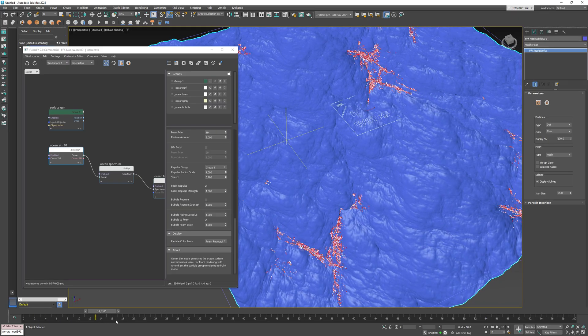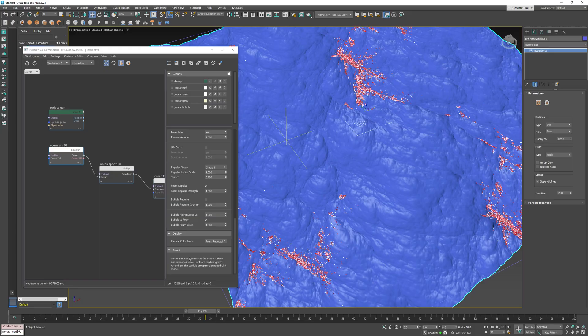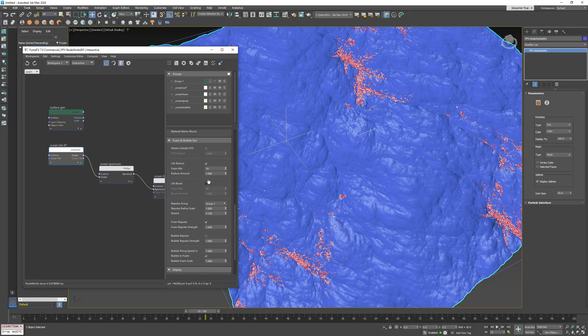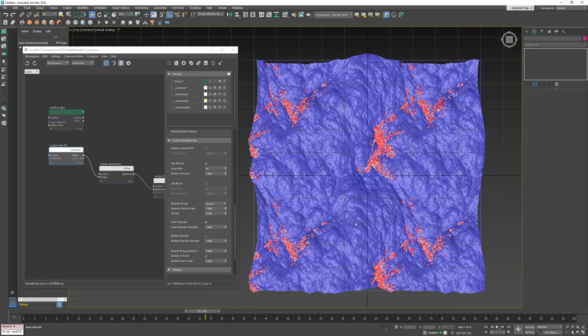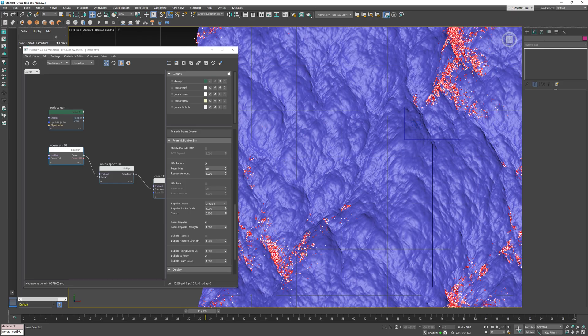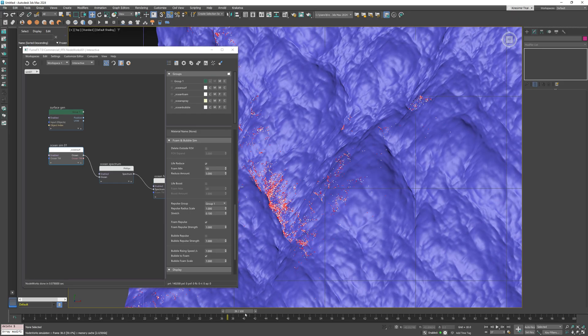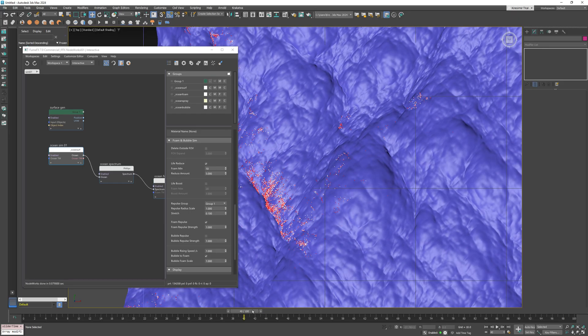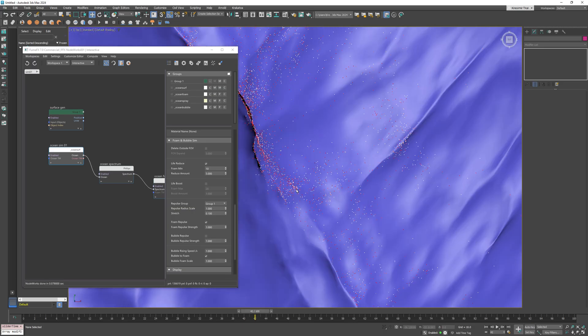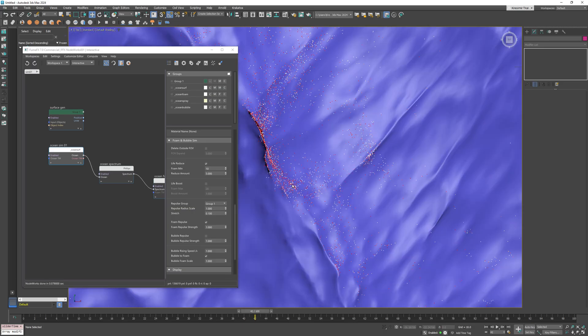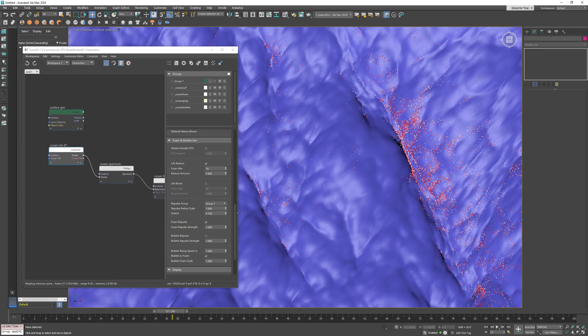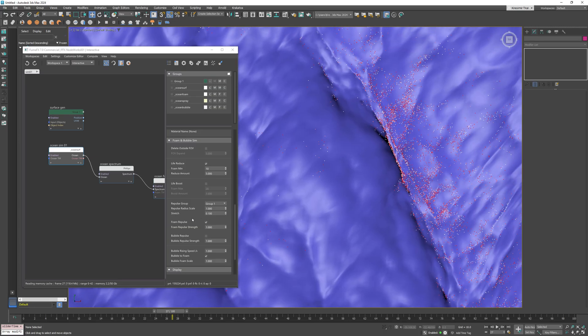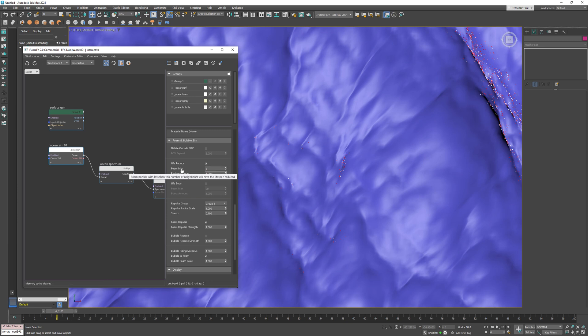The foam minimum parameter tells the simulation that a particle that has less neighbors than 10 should reduce its life proportionally to the reducing amount. Intensity of the red color tells us how strong the particle age life is going to be reduced. The higher the foam minimum parameter is the more particles will have stronger life reduction and it's obvious that they cannot have that many neighbors. In this case I'll set this to 6 and lower the reduce amount to 2.